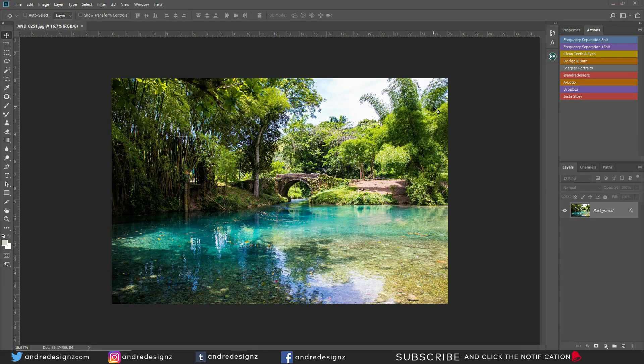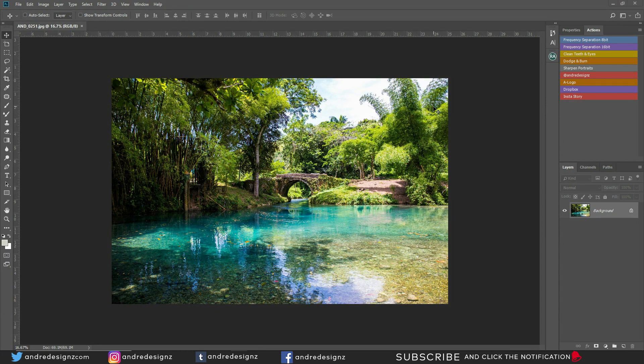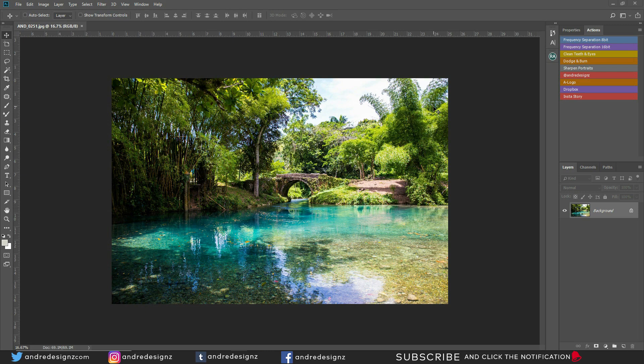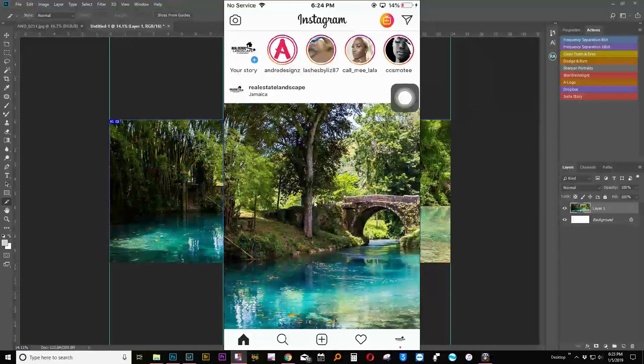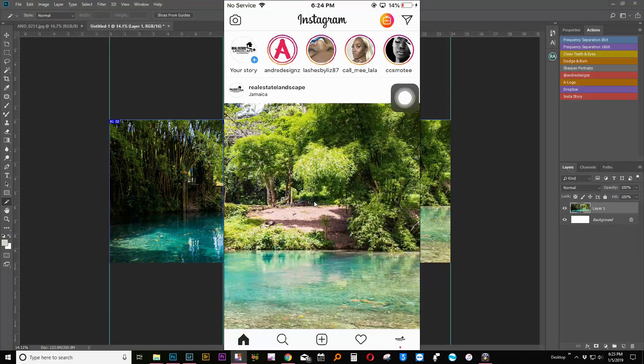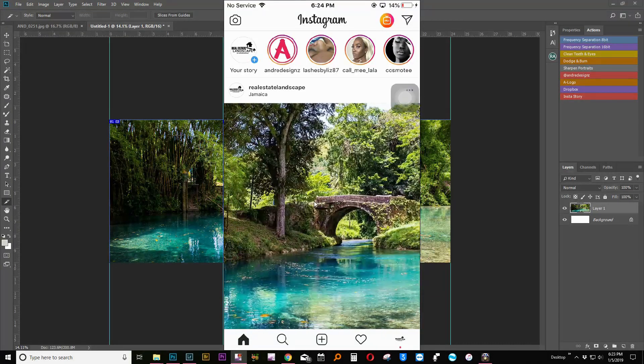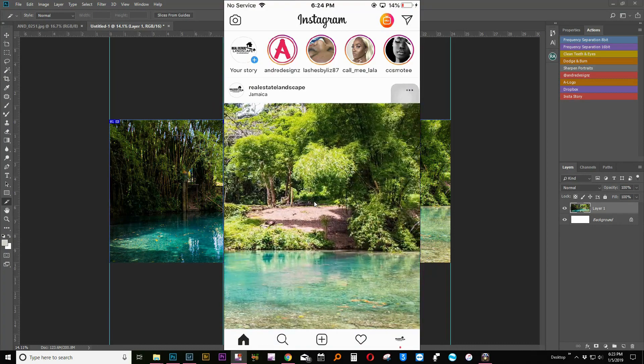Hello everyone, photographer Andre designs here with a new Photoshop video. Today's video is going to be about creating a seamless image for Instagram. Have you ever been on Instagram and you see when you scroll to the left the images seem to be one? I'm going to show you how to do that right now.